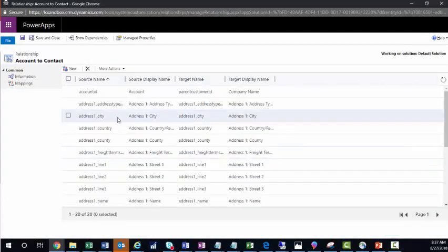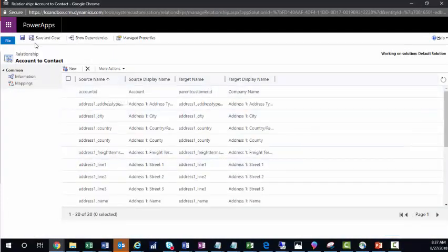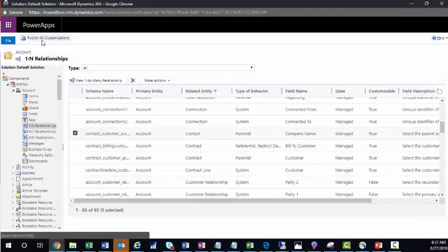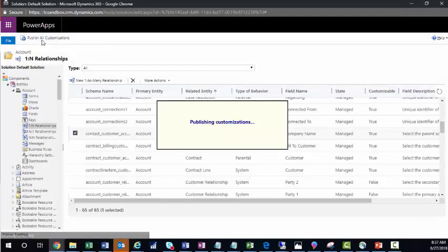Click OK. We've got our field mapping. And then we just save and close and publish.